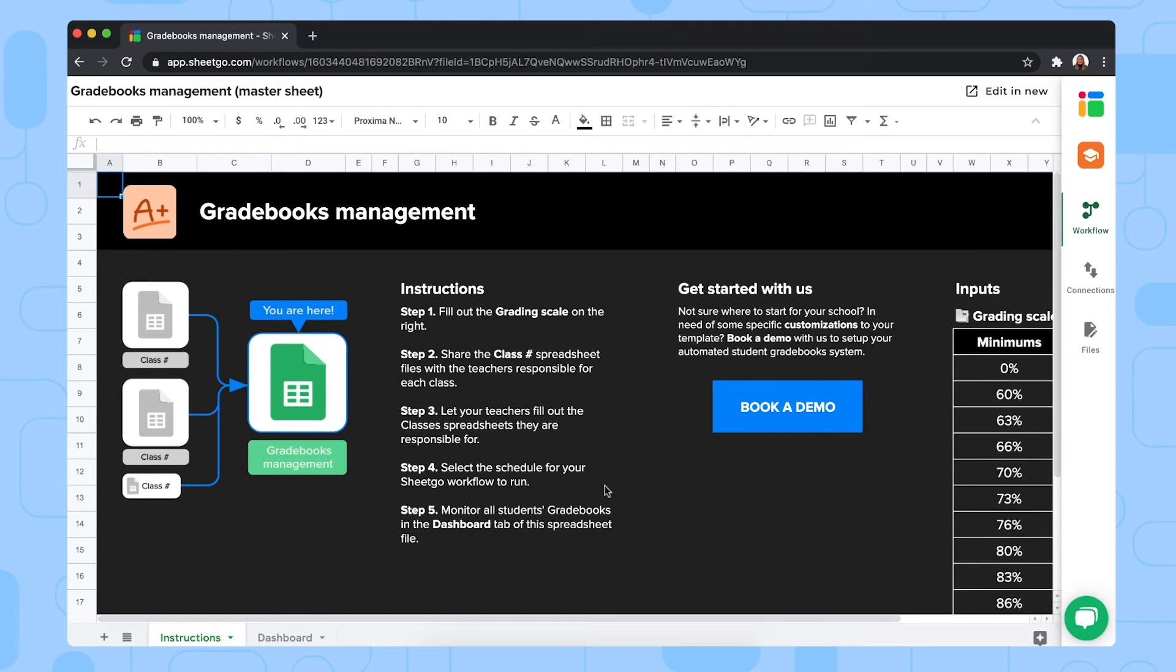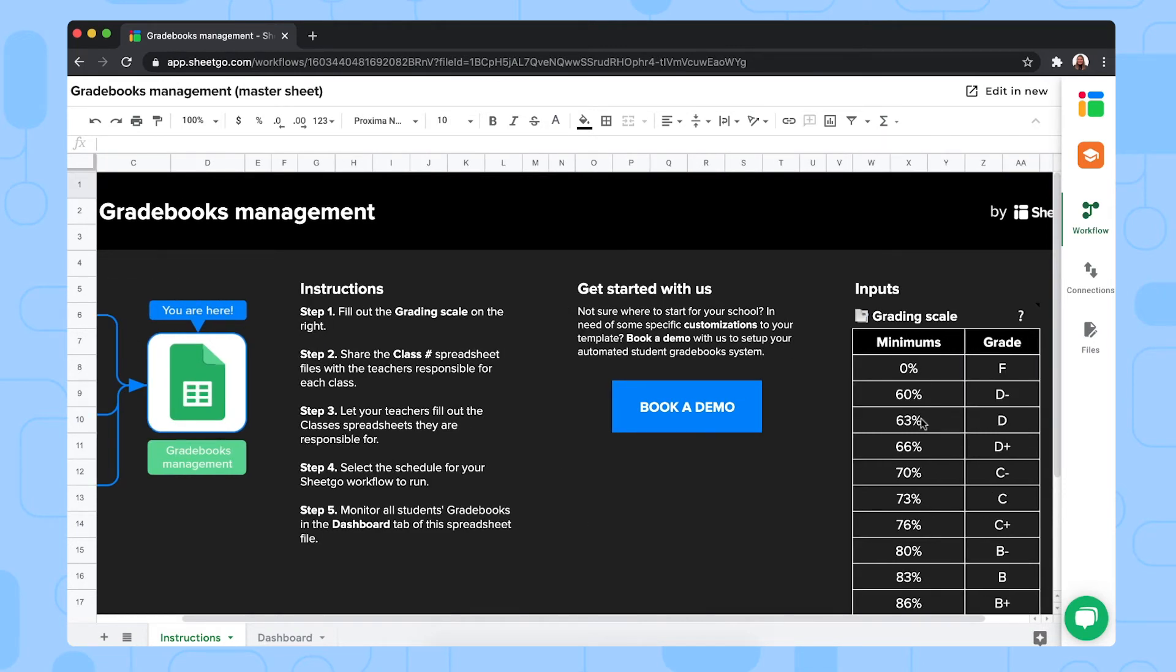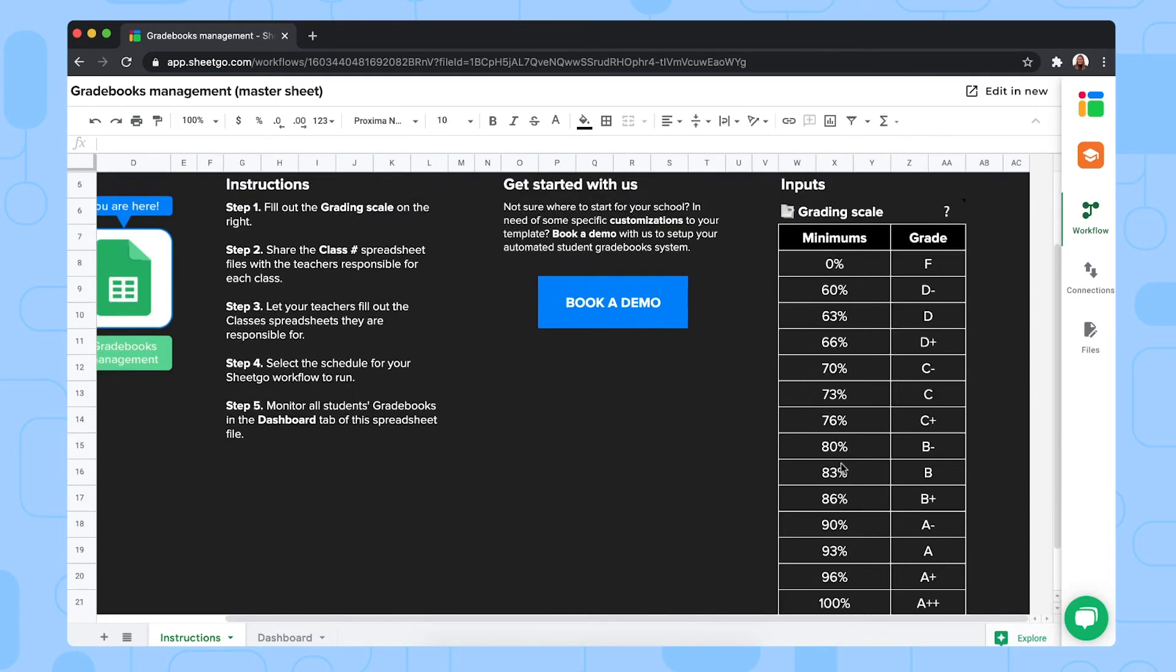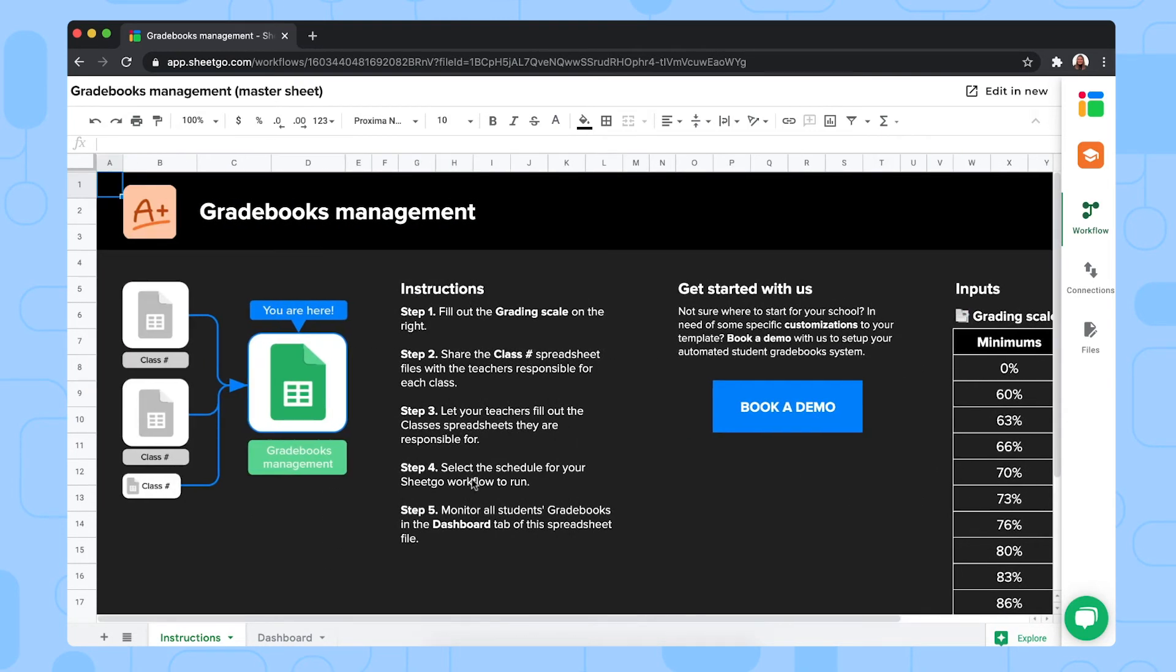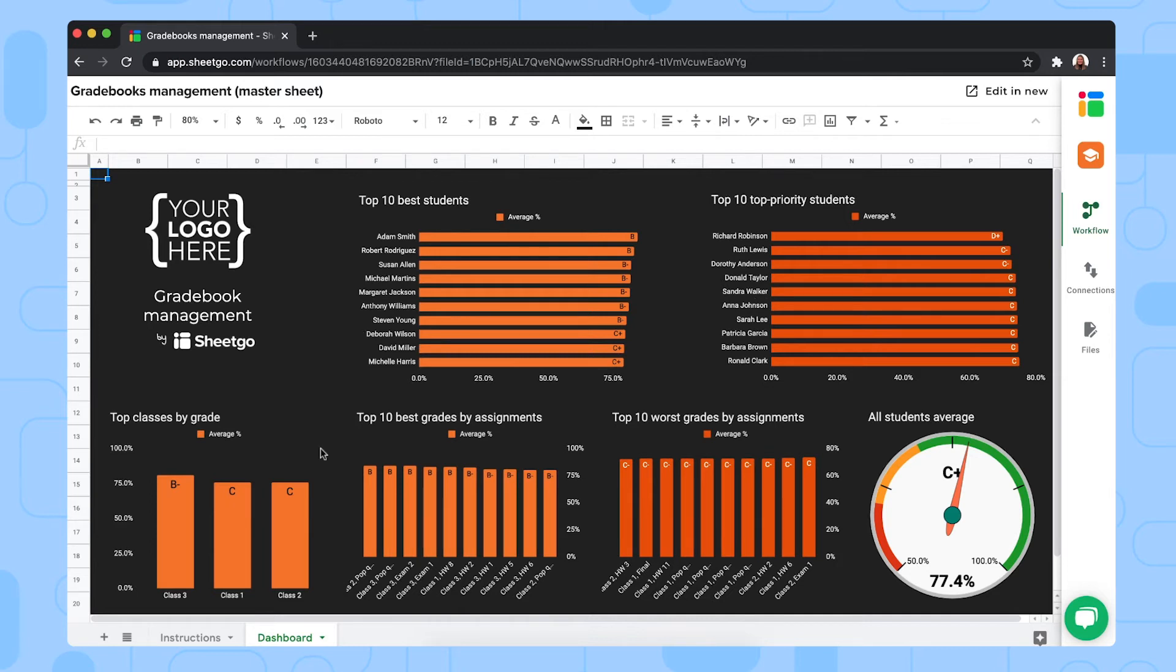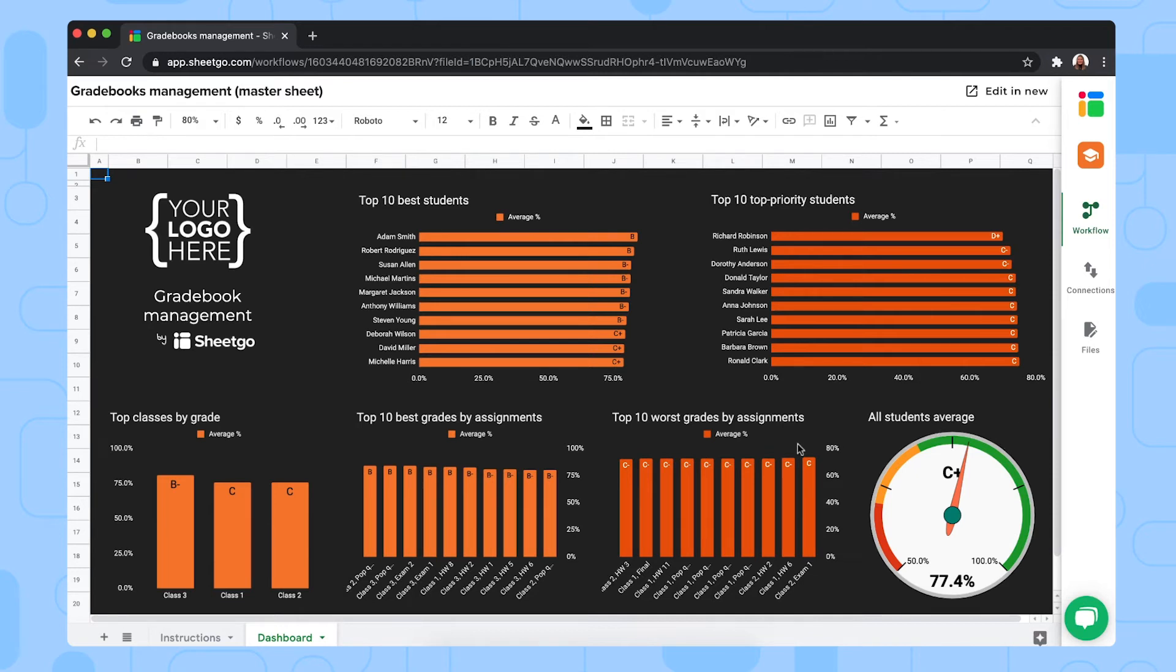Let me show you all the tabs that this gradebook management master sheet has. We have an instructions tab where you can read through the steps again to set up the template. And then the first thing you need to do is fill out your grading scale to the right side here. So you start by doing that first. And then you have your dashboard right here. This is where you get an overview of all your key student metrics such as the top 10 students with the highest grades, your top 10 students that need priority assistance, your top classes by grade, and then your top 10 best grades by assignments and the worst grades by assignments. And then right here on the right side, you have a barometer to quickly see your students average.